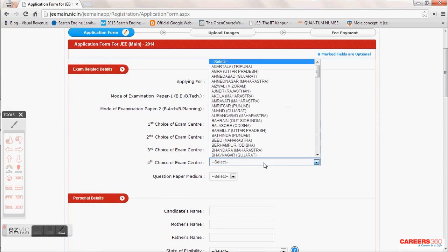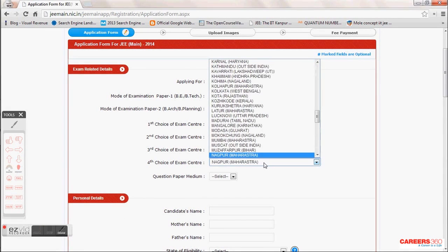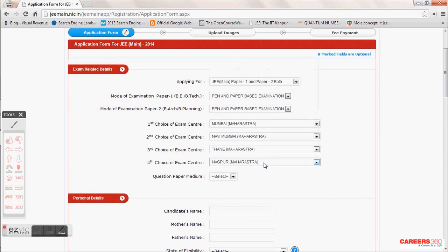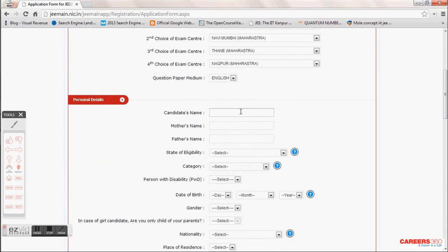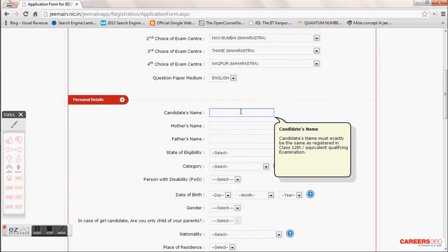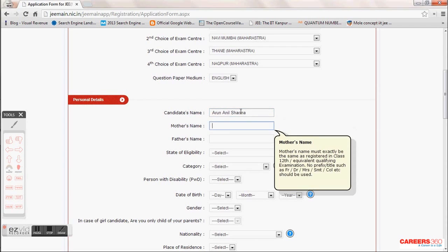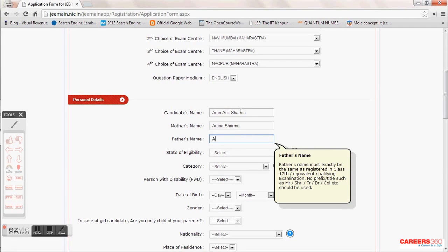You need to choose the medium of the paper — English, Hindi, Urdu, or Marathi, since I have opted for Maharashtra. One important thing: when writing your name, mother's name, and father's name, it should be exactly as written in your 12th board. If you are an appearing candidate, cross-check with the school what name you have written, as it must match your 12th records.